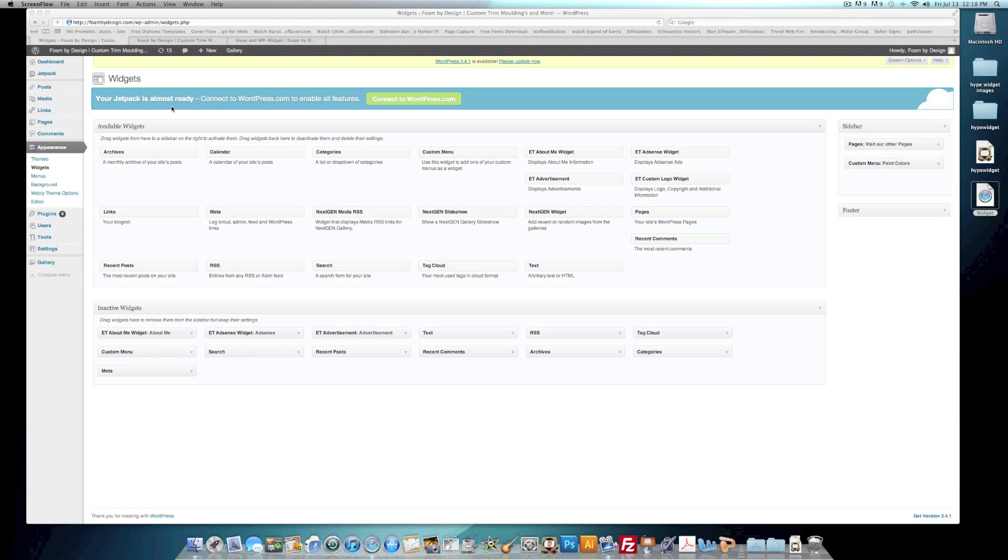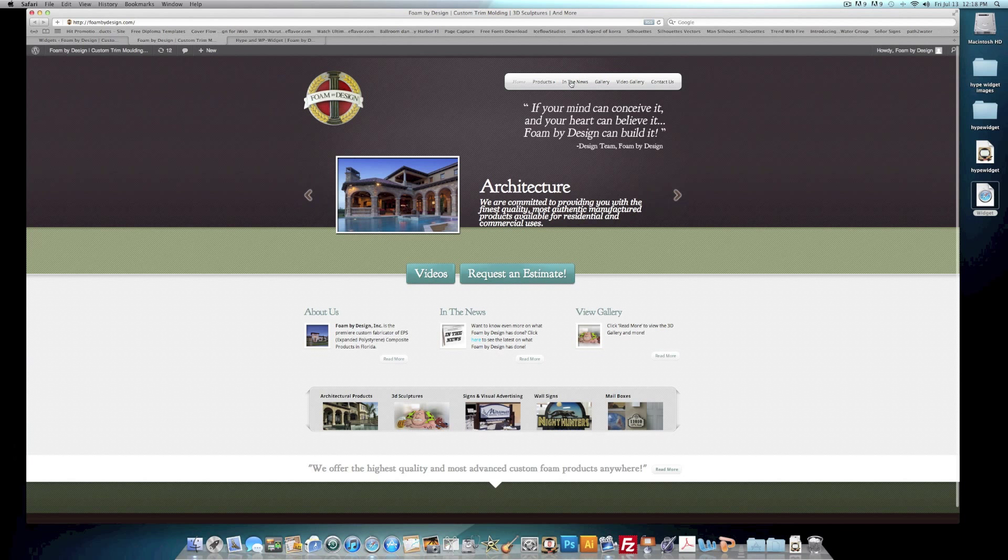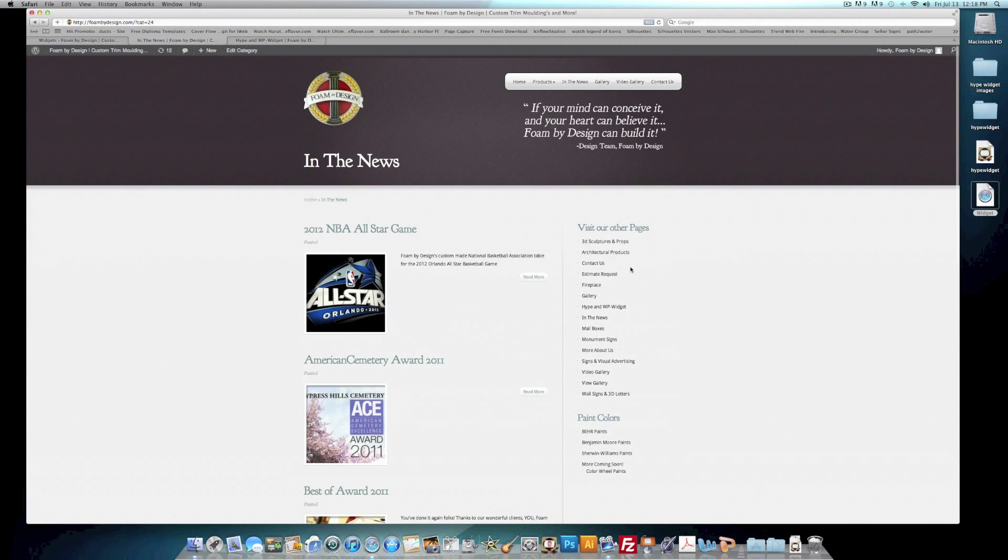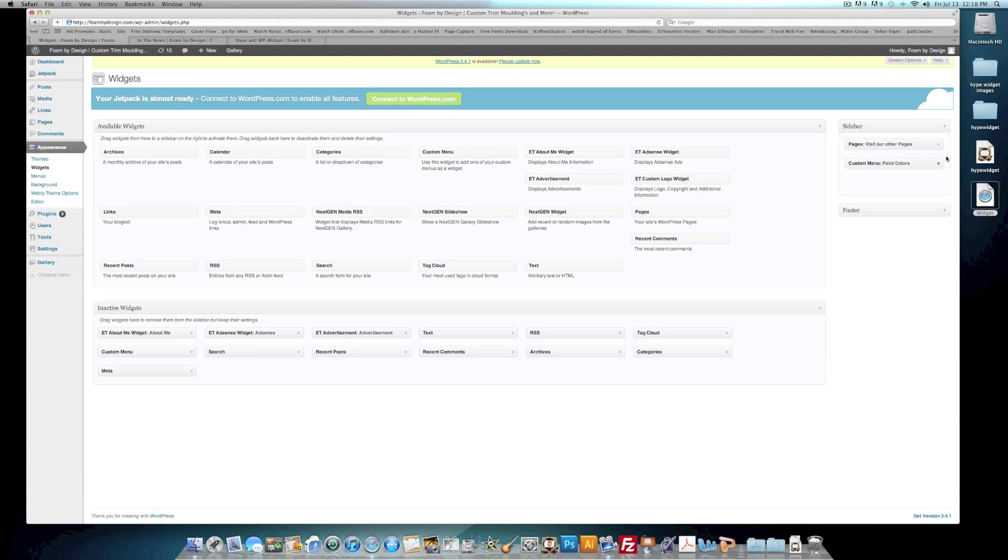But pretty much what a WordPress widget is, if you go into your WordPress site and under your tab appearances, you'll see a section called widgets. And what these widgets are, it's pretty much a sidebar area of your site. I'll give you an example on this site. If I go to the In the News section, on the right hand side you'll see Visit Our Other Pages and Paint Colors.